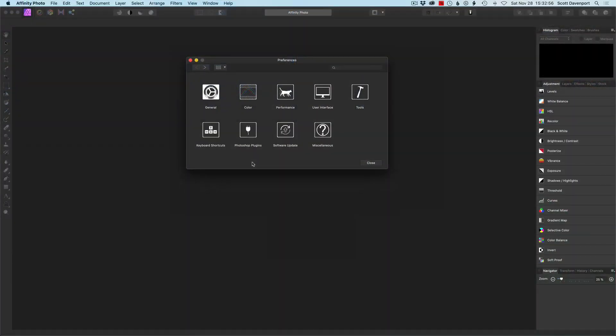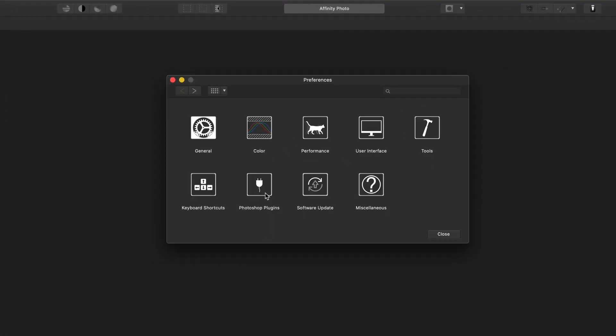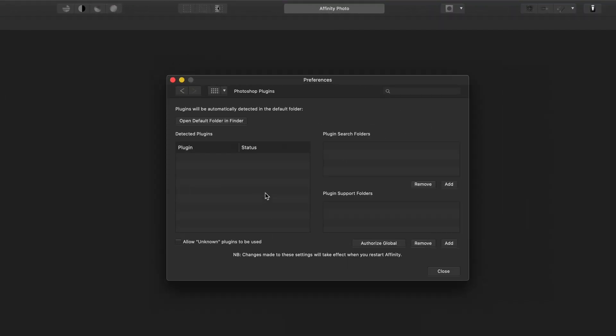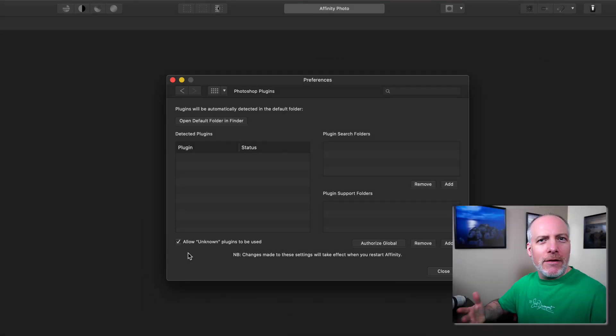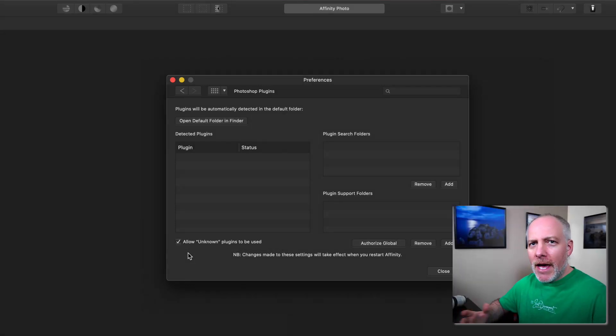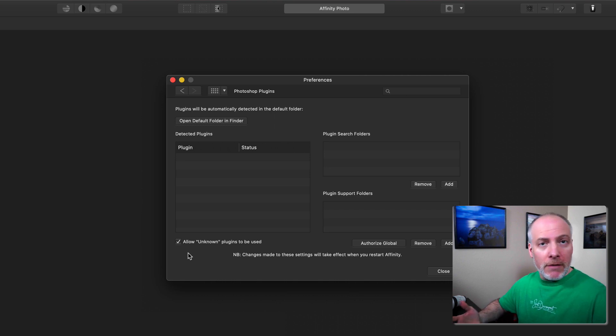Let's open the preferences of Affinity Photo and choose the Photoshop plugins area. There's a few pieces of setup we need to do. The first is allow unknown plugins to be used. Unknown means that Serif, the company that makes Affinity Photo, they haven't necessarily done validation and testing on these plugins, but they are Photoshop plugins. They should work. We know OnOne has done testing on these with 2021, so we're good to check that box.